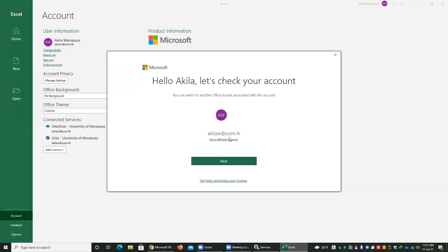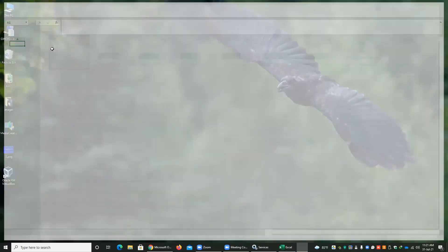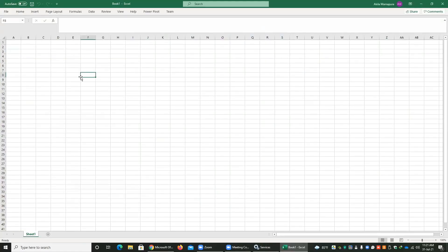If it is not already activated, you have to go to Account and select 'Activate Account.' When activating, it asks you to enter the email address and password you created for the Microsoft account. Type your email address and password, press Next, and activate your copy of Office 365. After activation, you can use Microsoft packages such as Excel, Word, and Access.